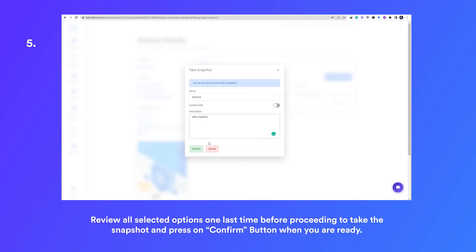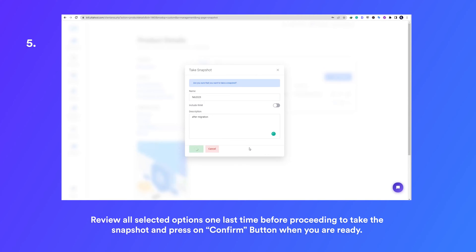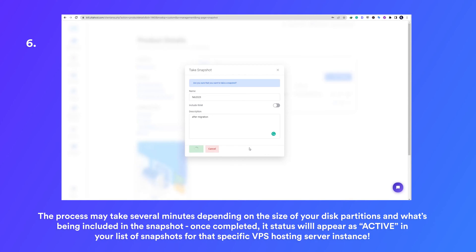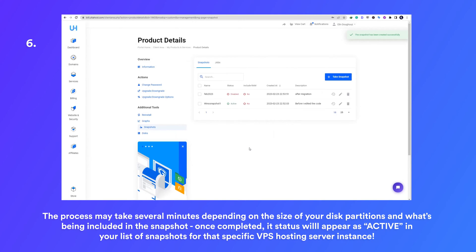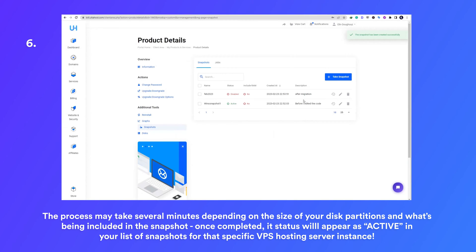Review all selected options one last time before proceeding to take the snapshot, and press the confirm button when you are ready. The process may take several minutes depending on the size of your disk partitions and what's being included in the snapshot.